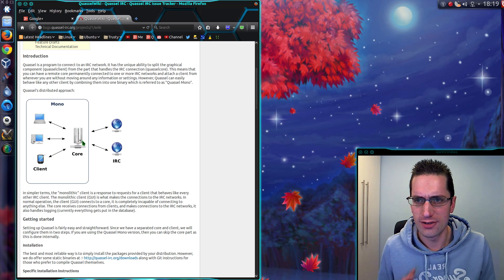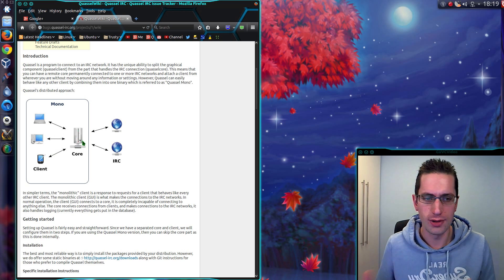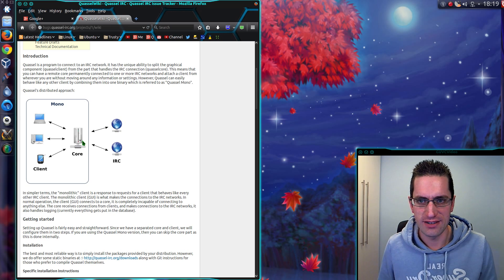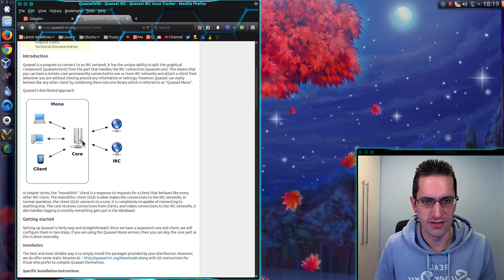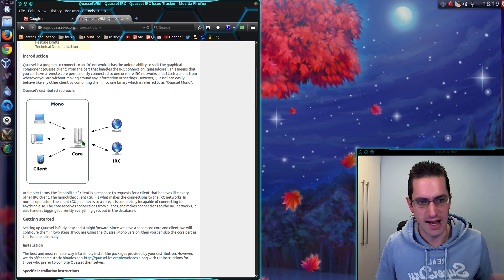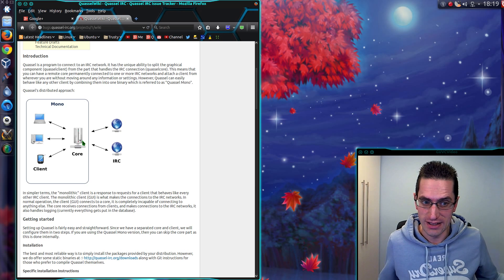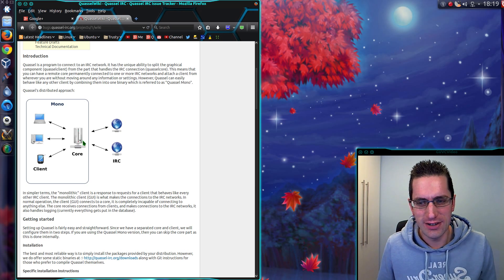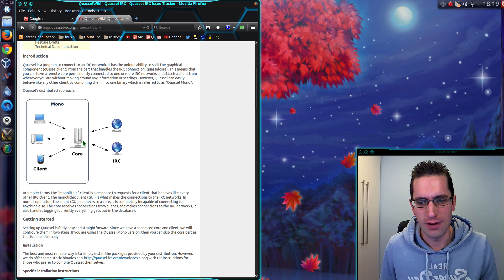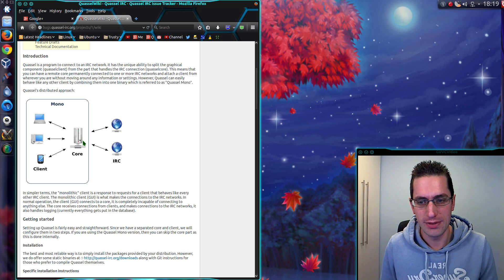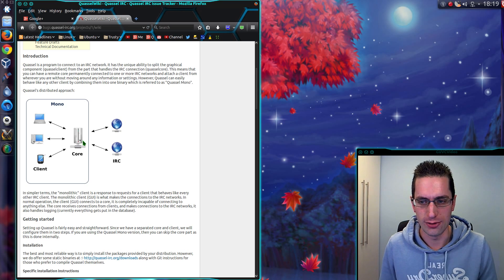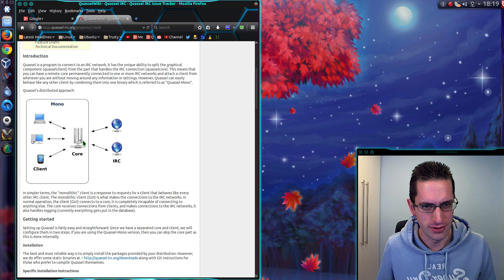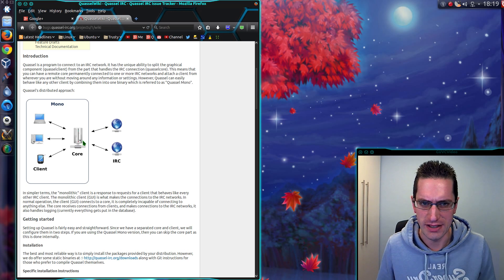It need not necessarily be multiple clients. You could have chats on an IRC server spanning many hours, days, weeks, that you don't necessarily want to leave a power hungry computer connected to all the time. It's wasteful on electricity.